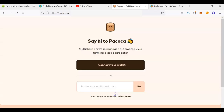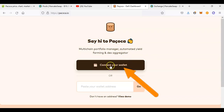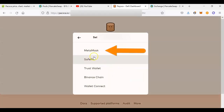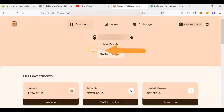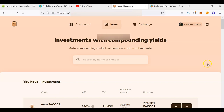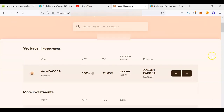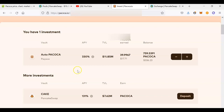Let me log out to show you how to connect it. If it appears disconnected, just click 'Connect Your Wallet,' choose MetaMask, and it will connect just like that. Then go to 'Invest' and scroll down to see the different investment options.